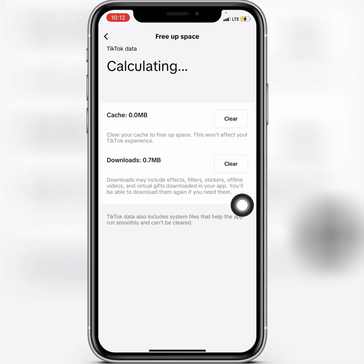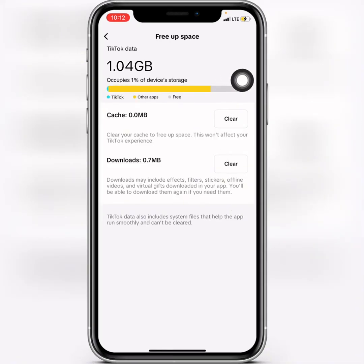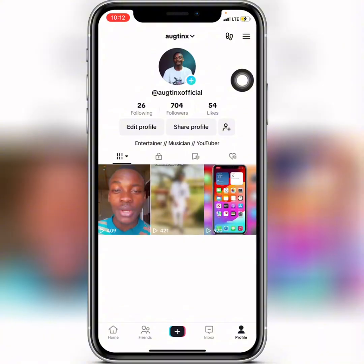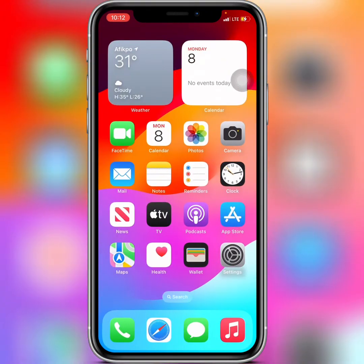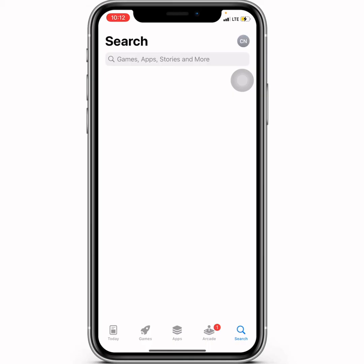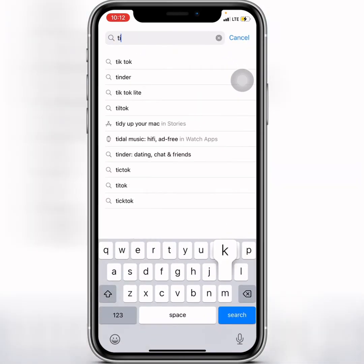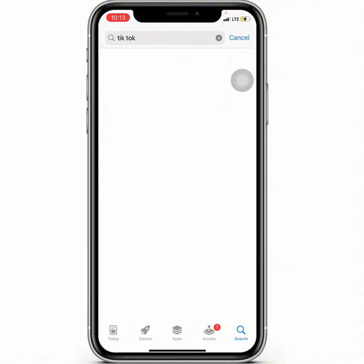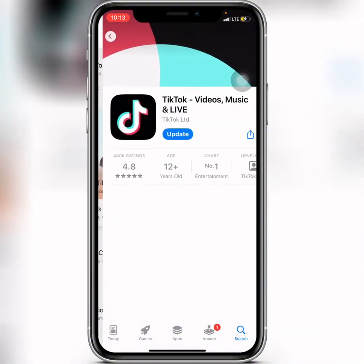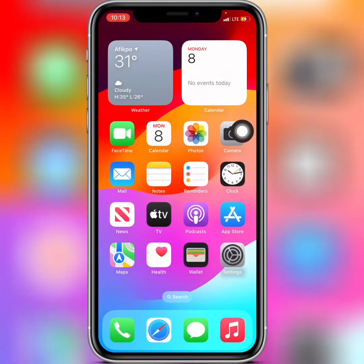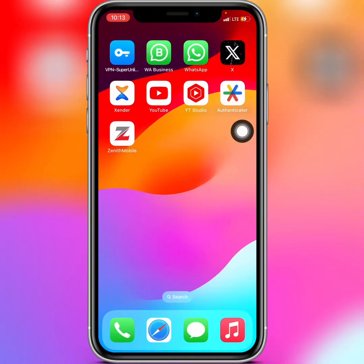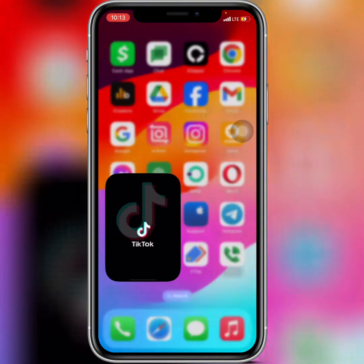After you've cleared the cache, go back and close your TikTok application. Then head over to your Play Store or App Store and update your TikTok app. After you update your TikTok app, go back to your account and I promise you, you'll get the Creator Search Insights in your account.